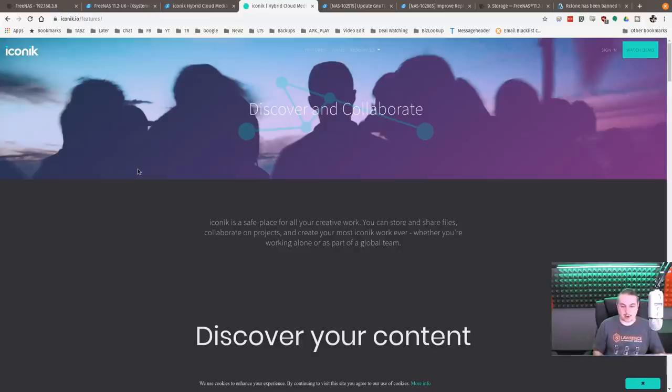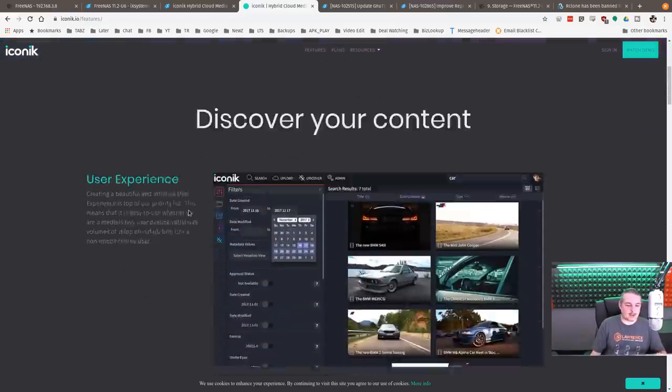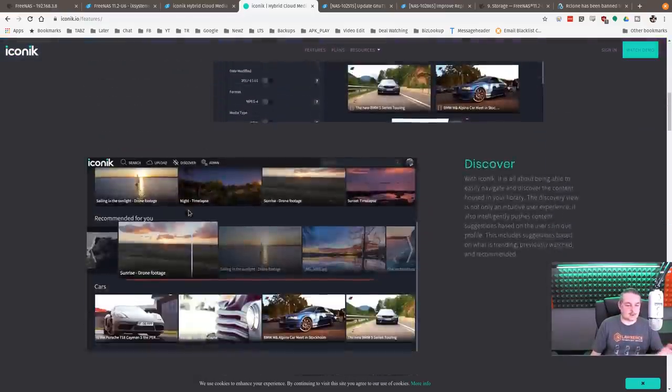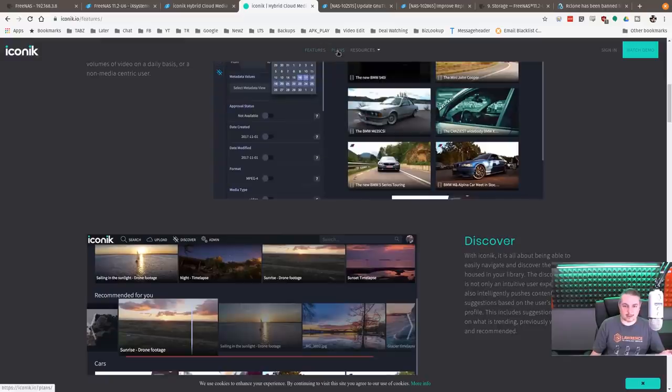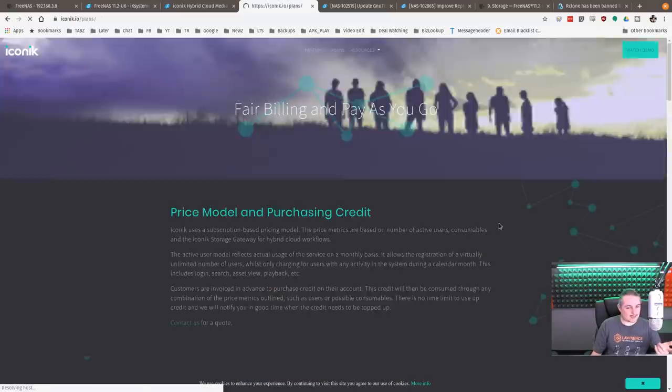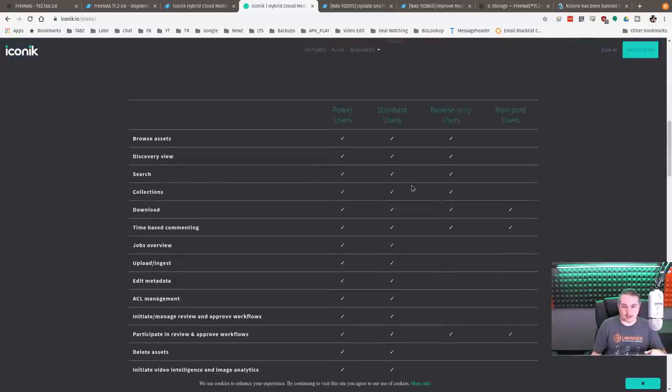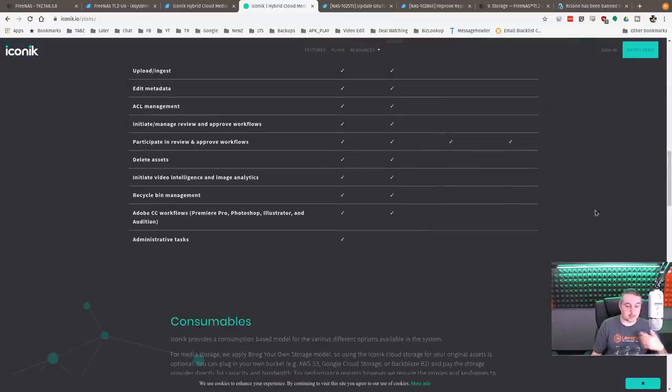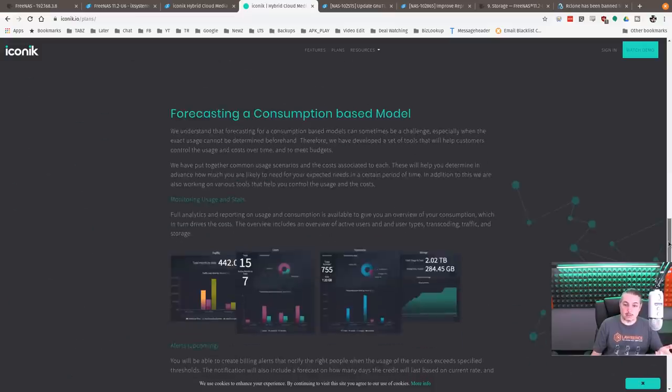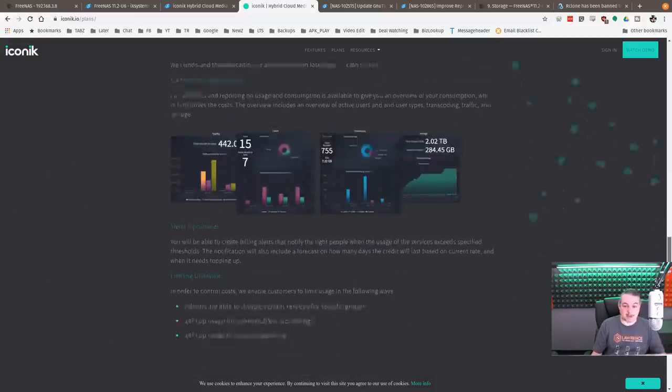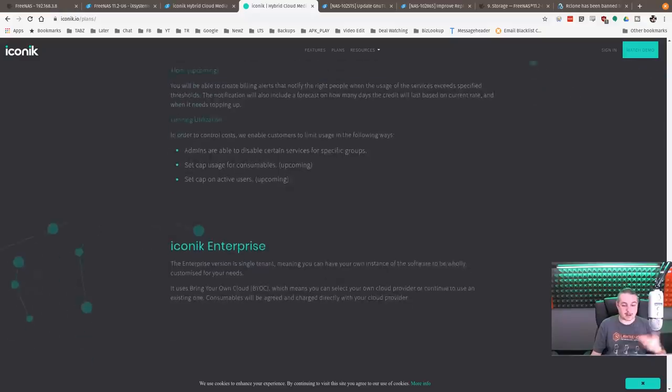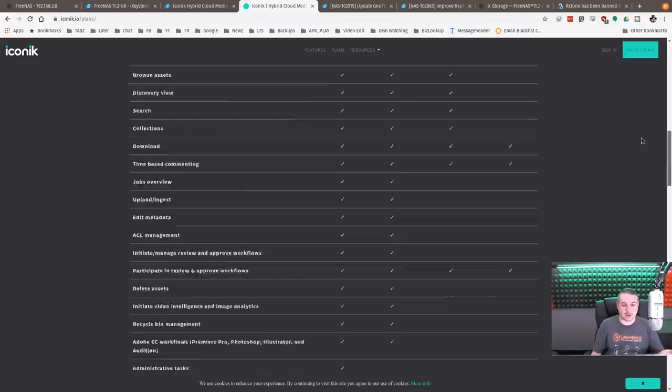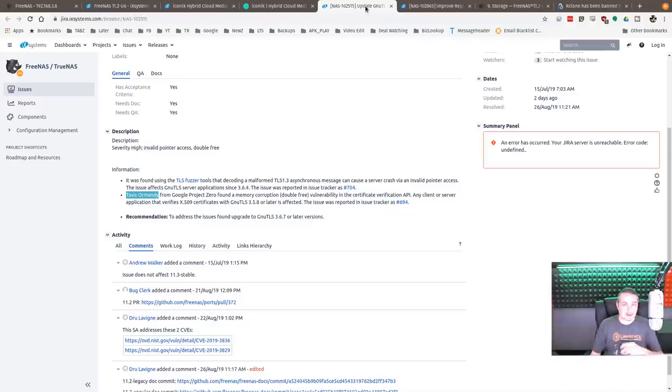Iconik is a safe place for all your creative work. You can store and share files, collaborate on projects, and create your most iconic work ever. I haven't done a lot, I don't even know what the pricing is yet on here because I don't think they have it listed. They have all their plans but not all the details related to them, but still looks pretty cool. I do a lot of media management here. Like I said, FreeNAS is where I store all my videos, so this is an up-and-coming promising thing.